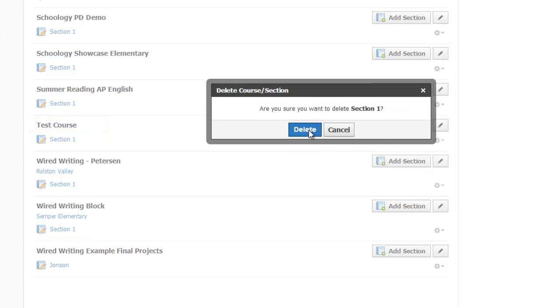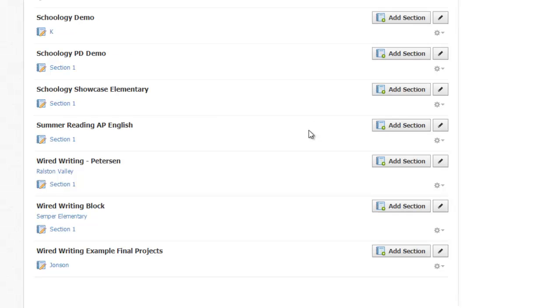Once the last section is deleted, the course is gone. However, just in case you change your mind, Schoology actually moves the deleted class to your recycling bin.